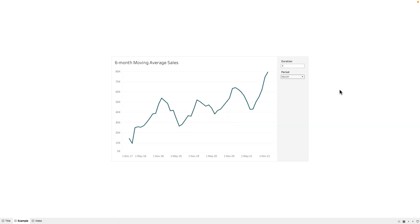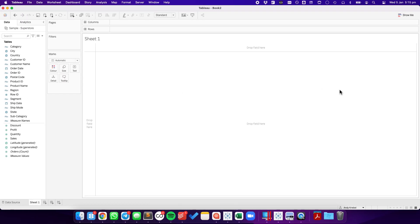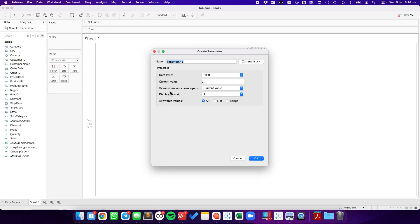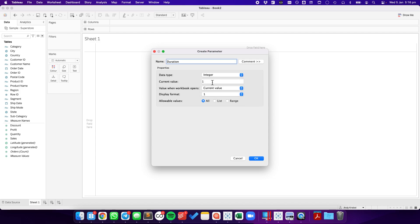Let's see how to build this. The first thing we need to do is create two parameters. The first parameter, we'll call this one the duration. This is going to be an integer, and I'll default it to 13 for now.